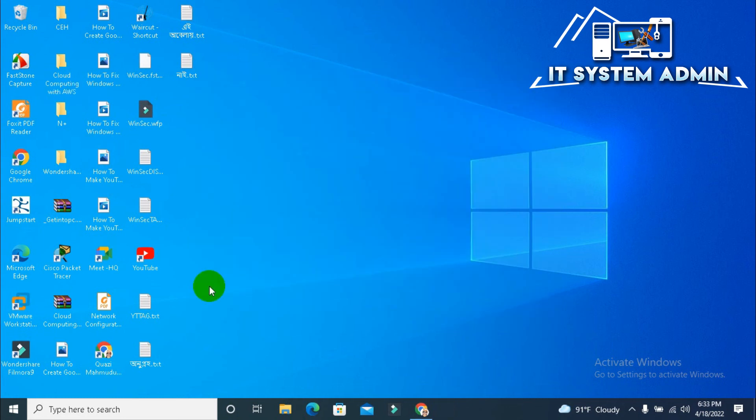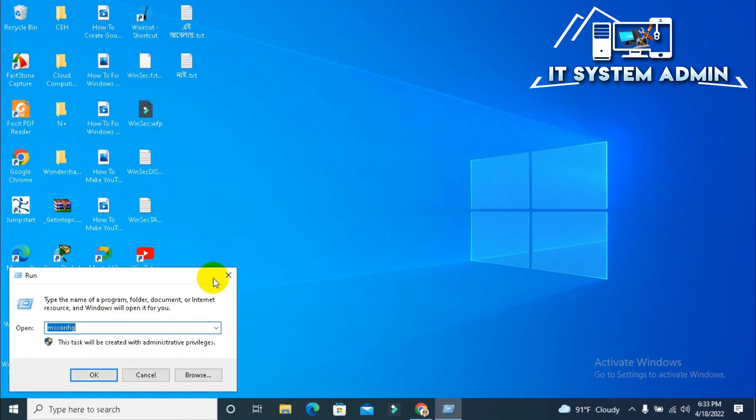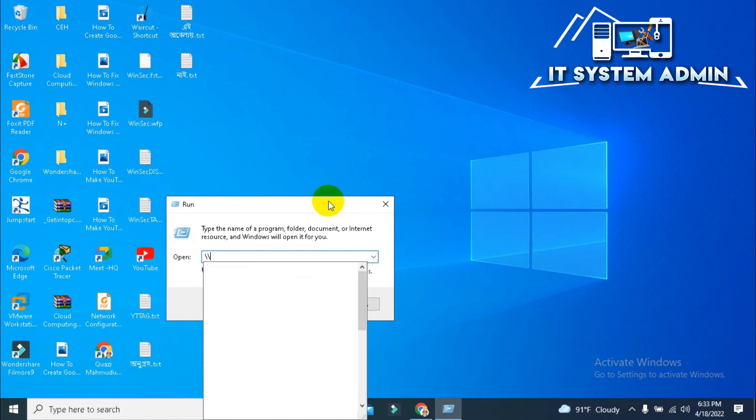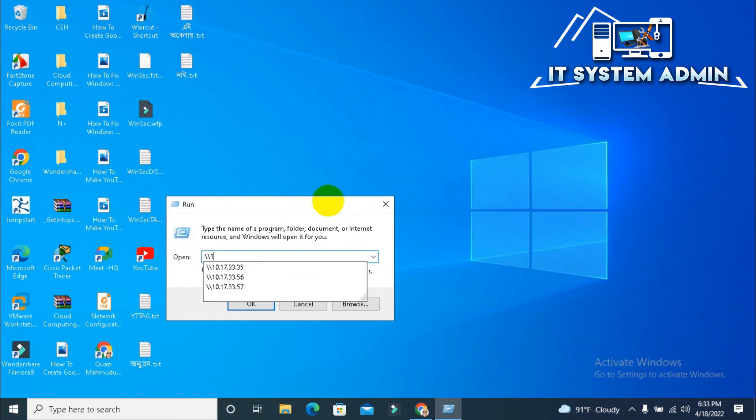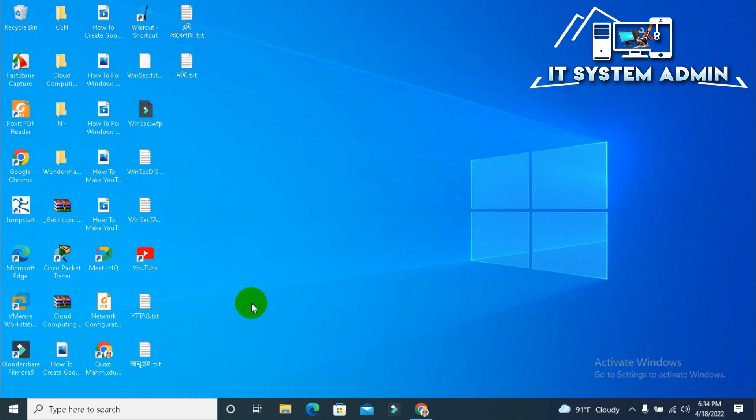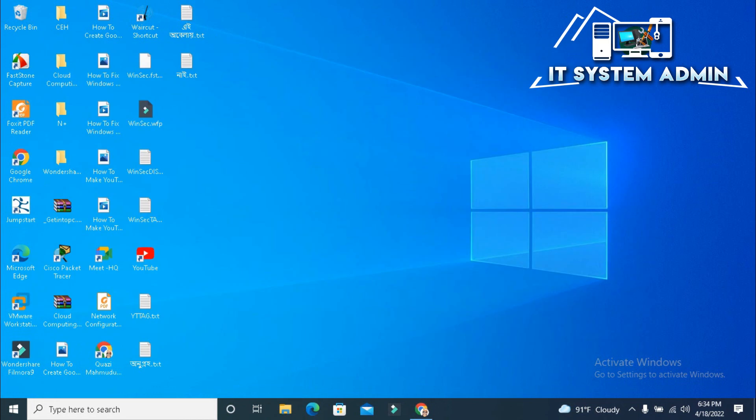Now I am going to check whether network path or file sharing is working or not. Right-click on Start menu, click on Run. Now type double backslash 10.17.31.36, now click OK. Now the system found the network path and my problem has been solved. Error code 0x80070035 has been solved.